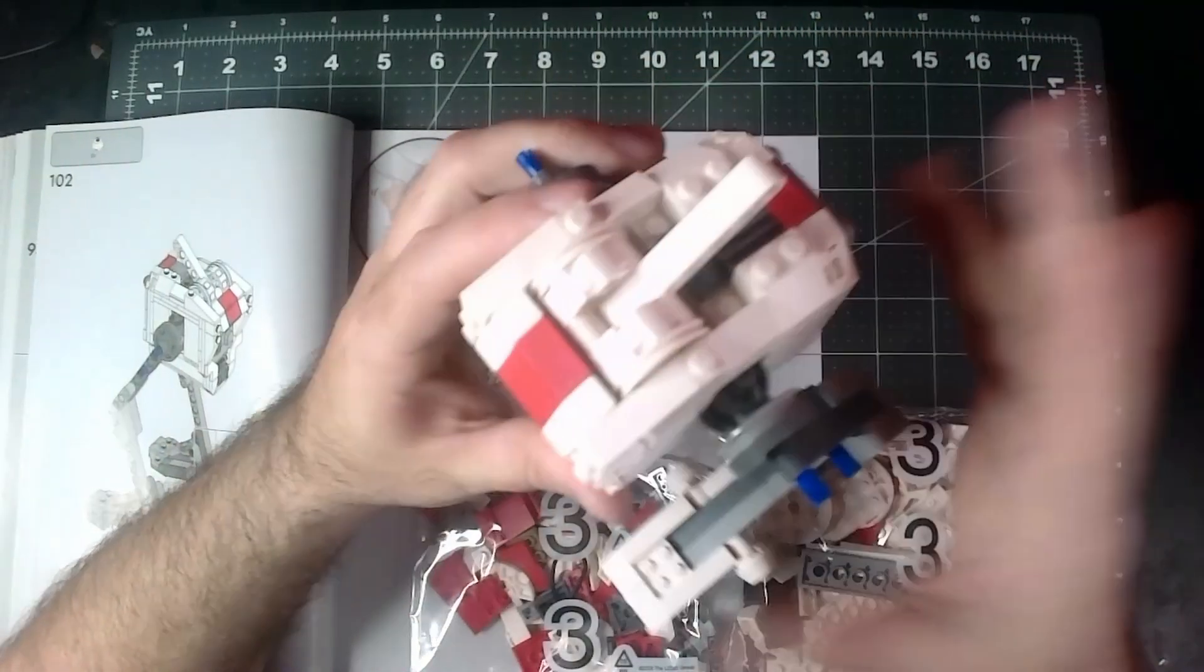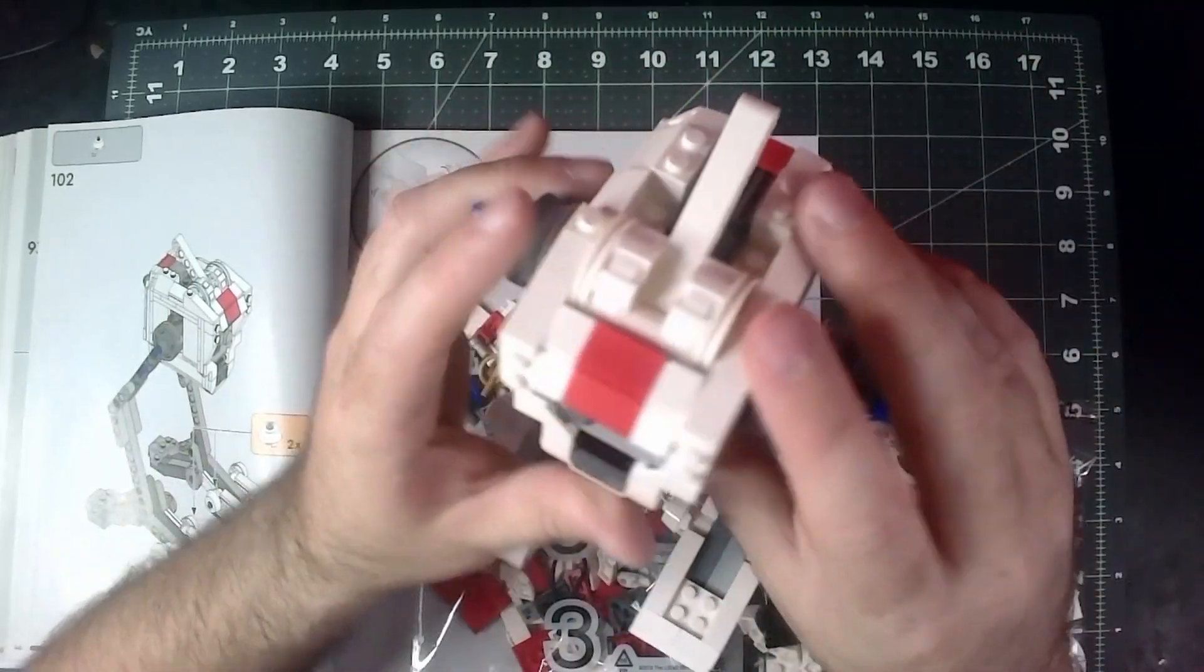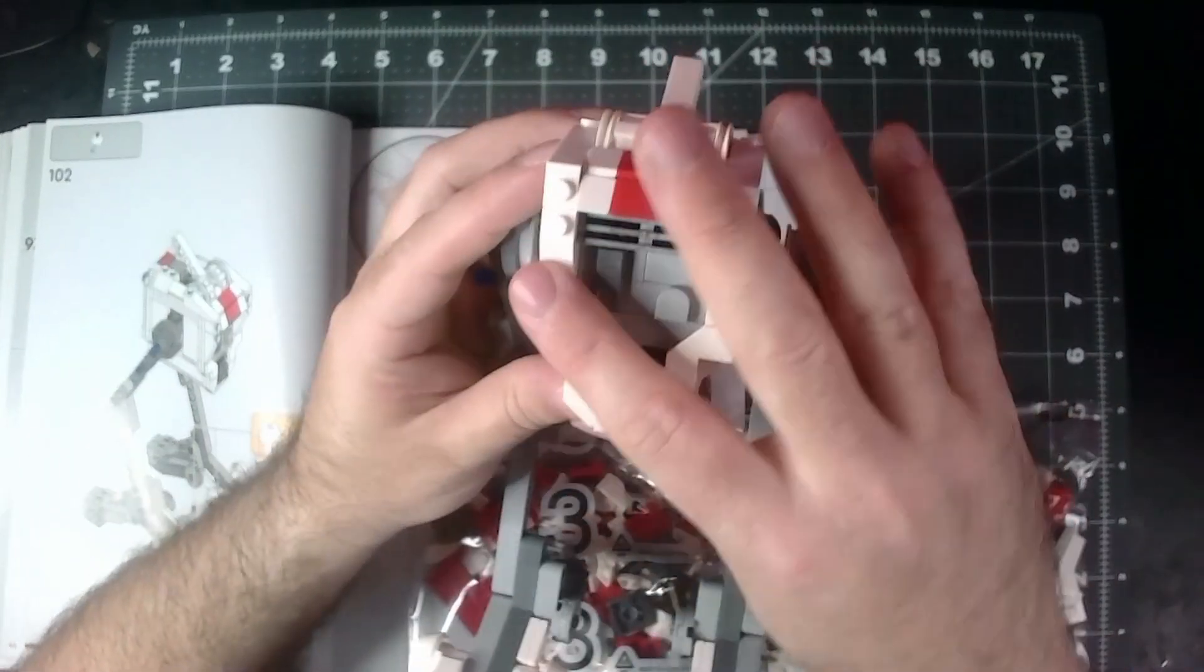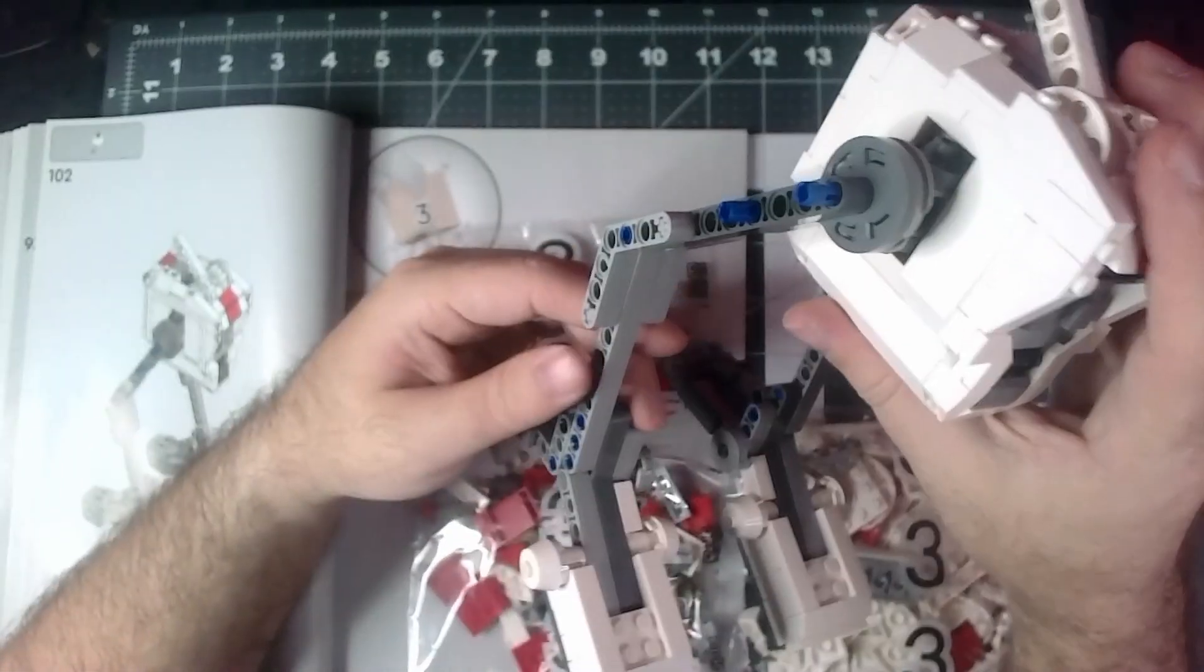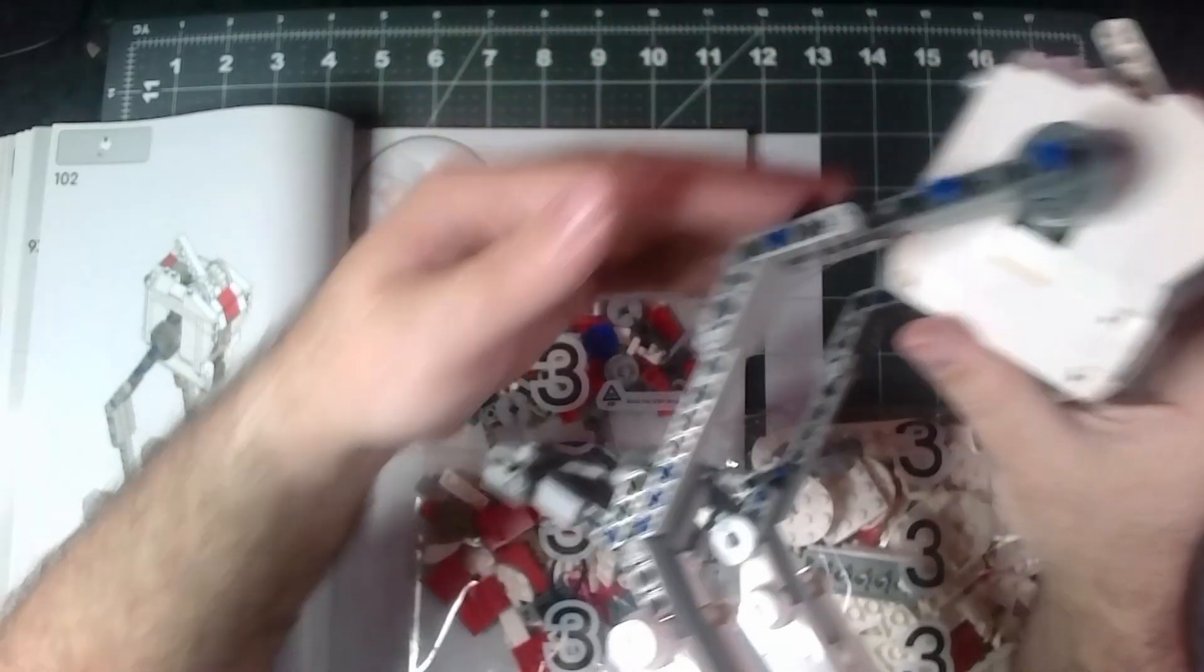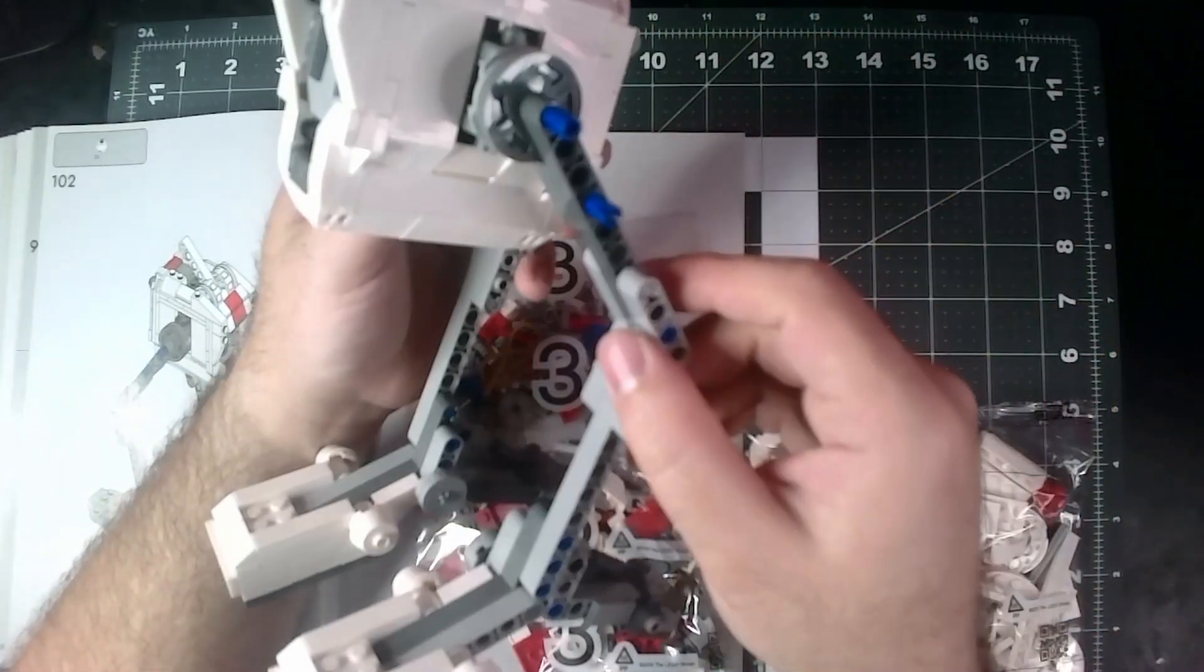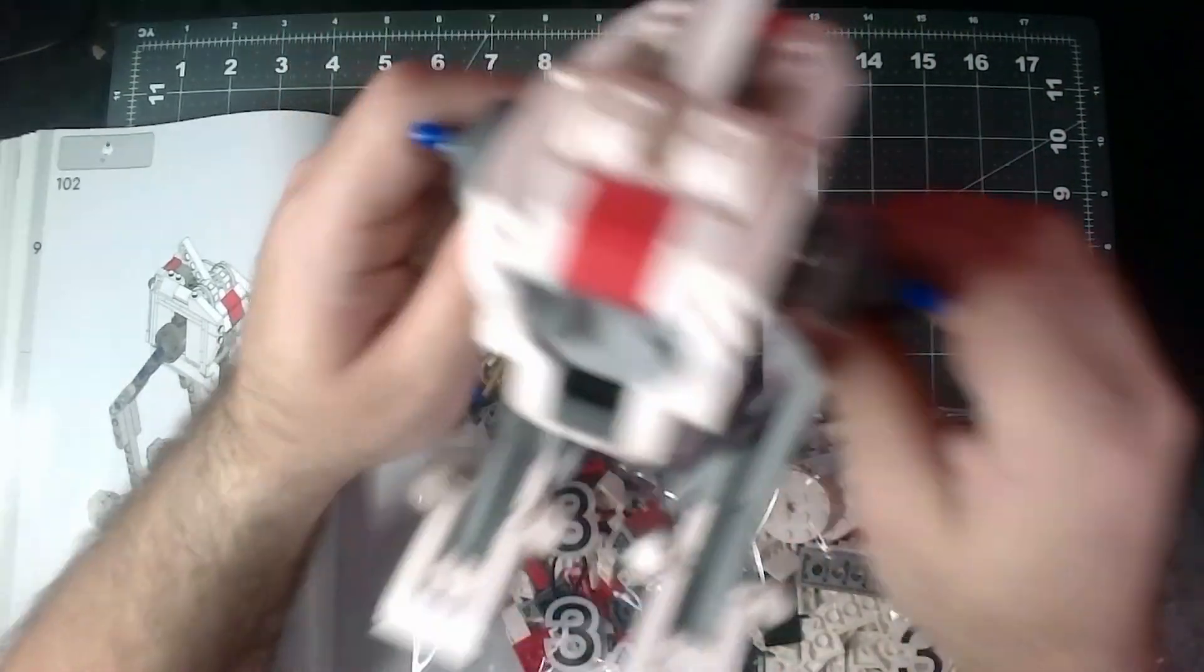Here's what we've done so far. Bag one was the main body here, and bag two was the internal structure of the legs.